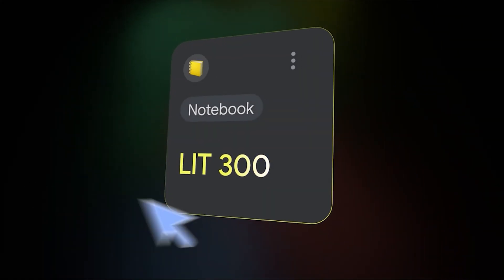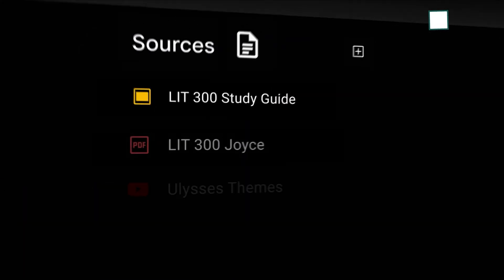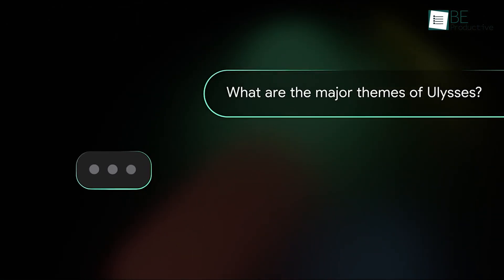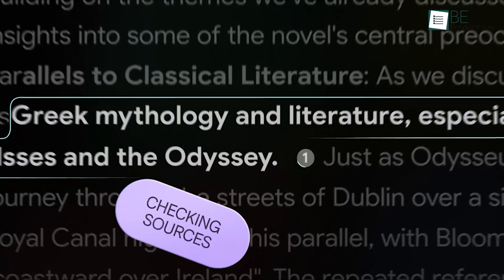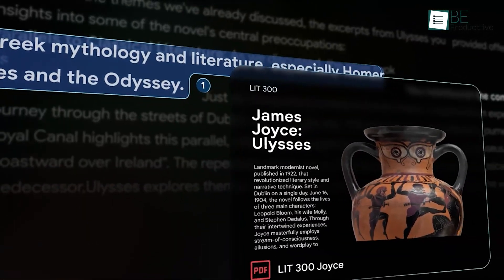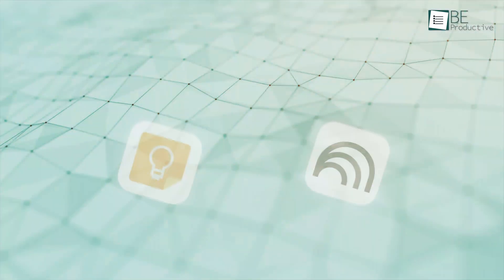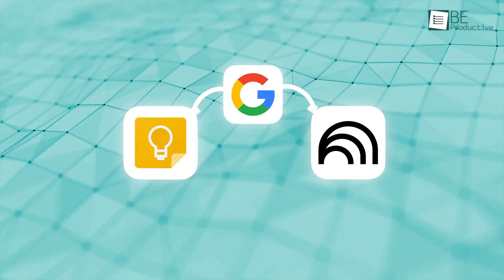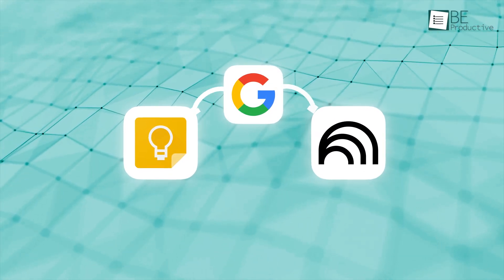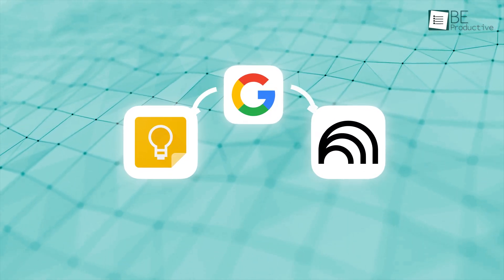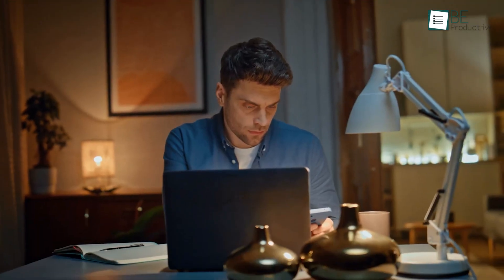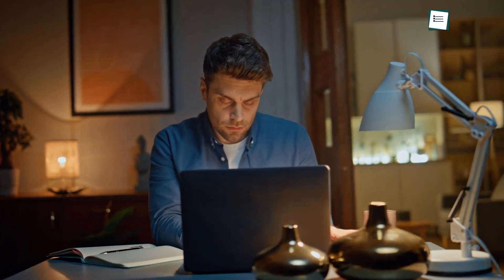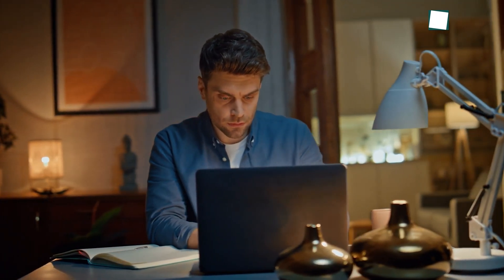On the other, there's Notebook LM, a newer, AI-driven research assistant that goes far beyond merely jotting down ideas. Although both are products from Google, they are designed with very different purposes in mind. So in this video, we won't compare them feature by feature, but rather talk about which use cases they fit the most.